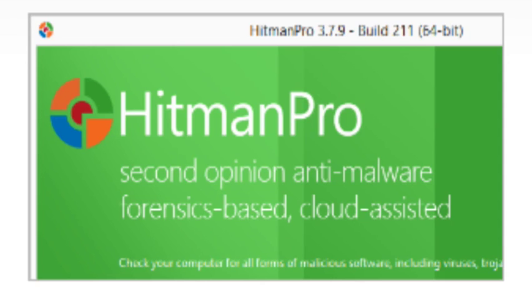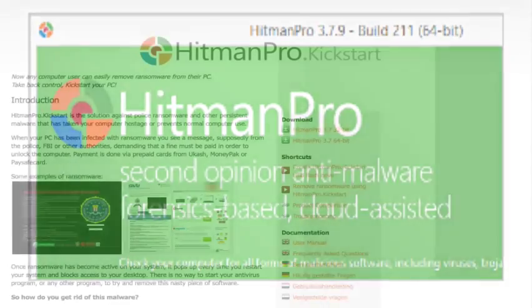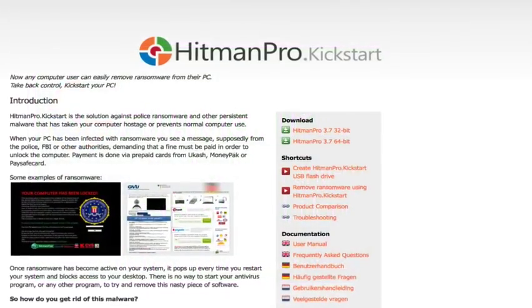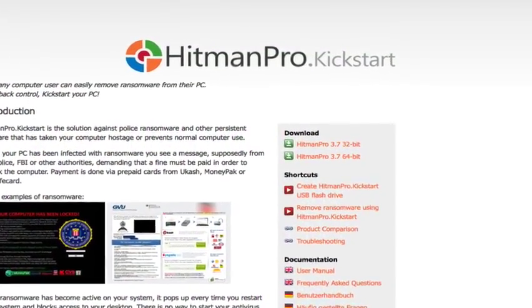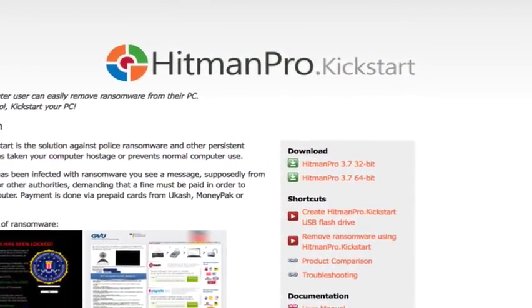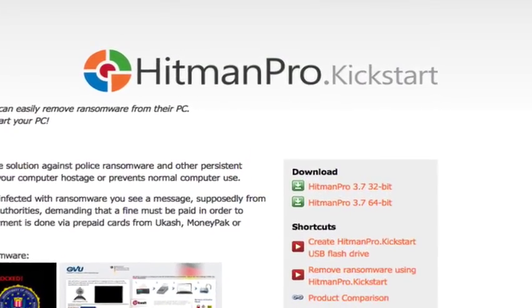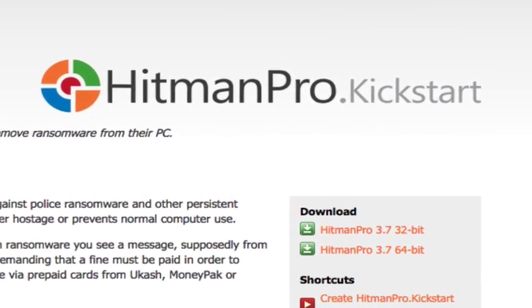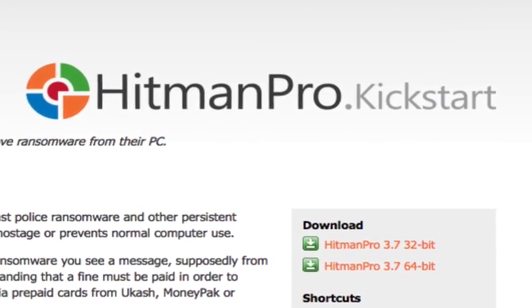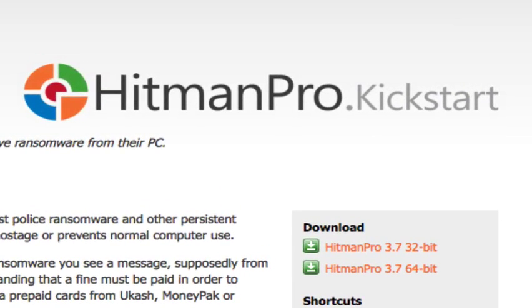And if you get a really bad infection and can't boot your computer into Windows because malware is holding you to ransom, you can use HitmanPro's Kickstart tool from a USB drive to get you out of jail.